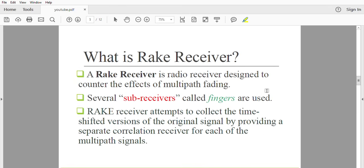What is a rake receiver? A rake receiver is a radio receiver designed to counter the effect of multipath fading — here we overcome the problem of multipath fading. Several sub-receivers called 'fingers' are used; fingers are simply receivers. The rake receiver attempts to collect the time-shifted version of the original signal by providing a separate correlation receiver for each of the multipath signals.